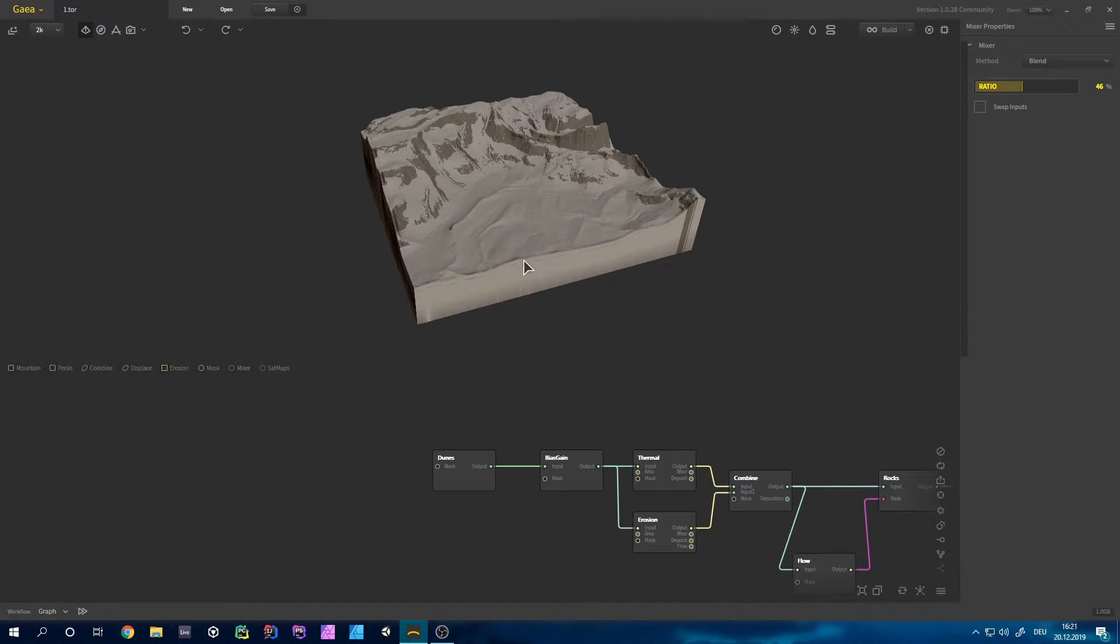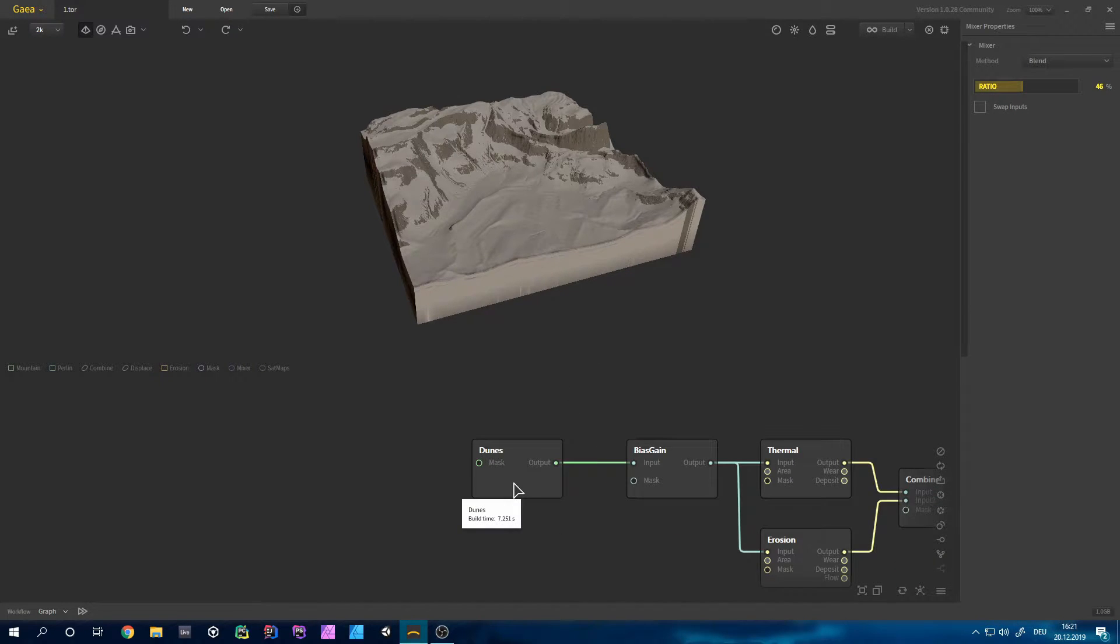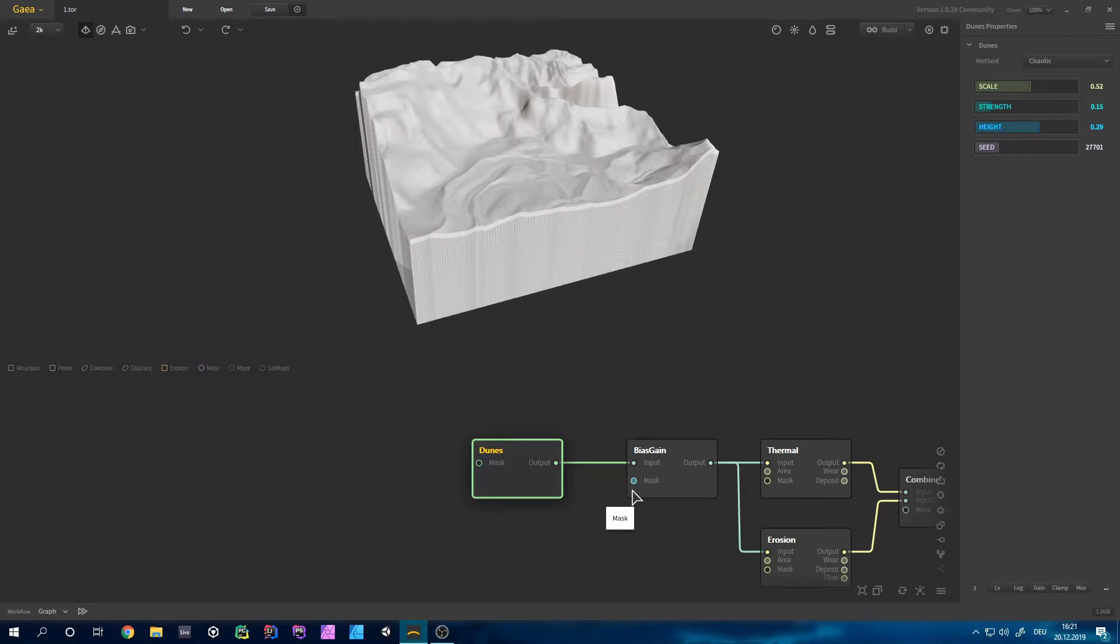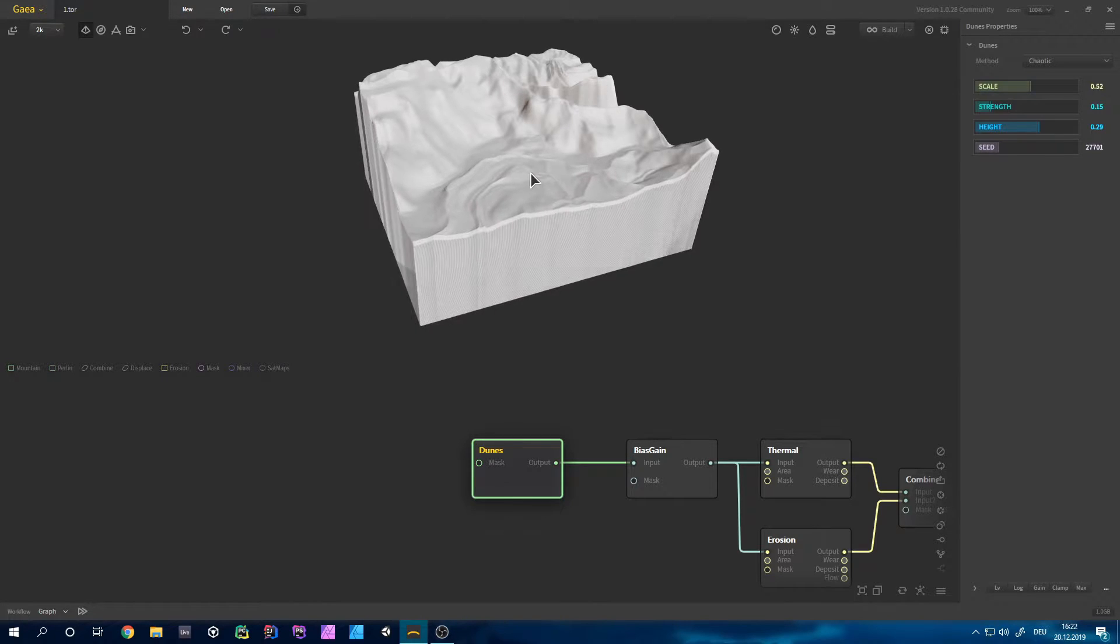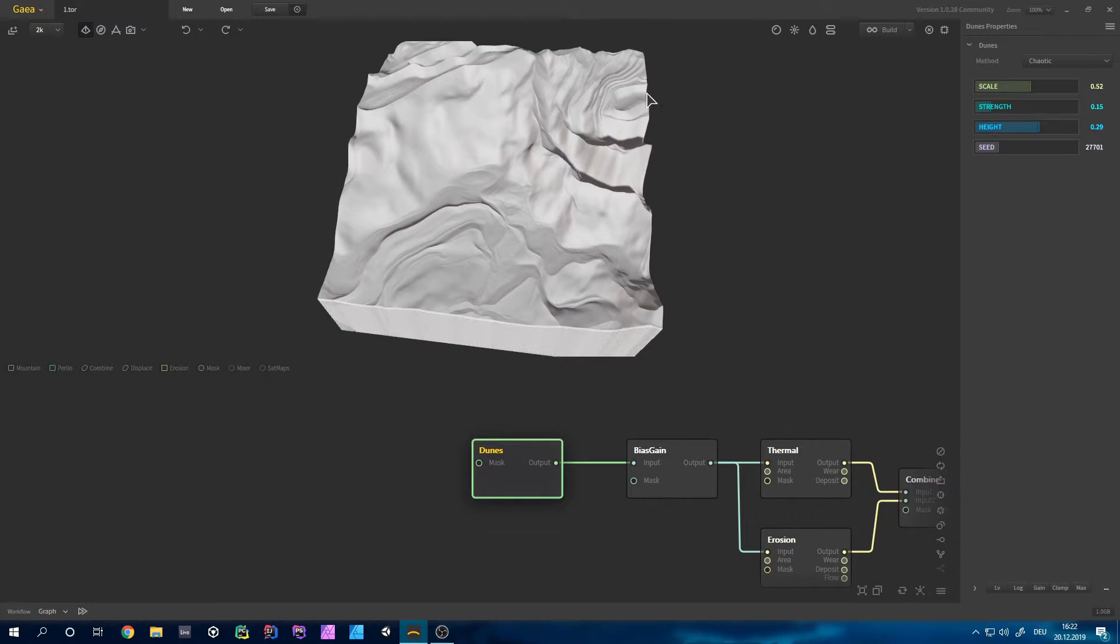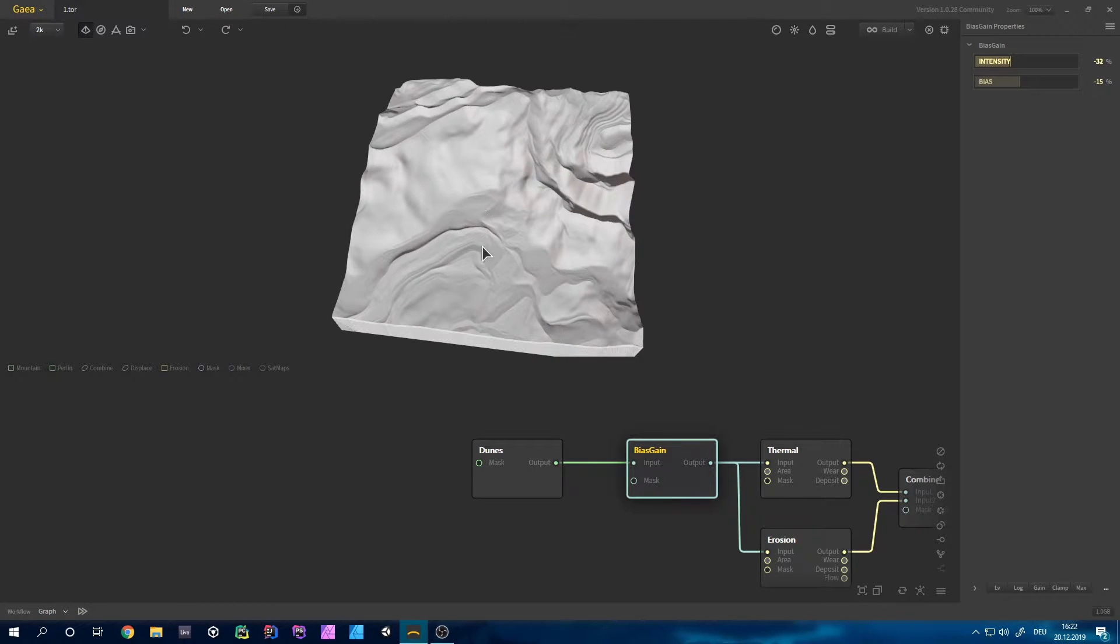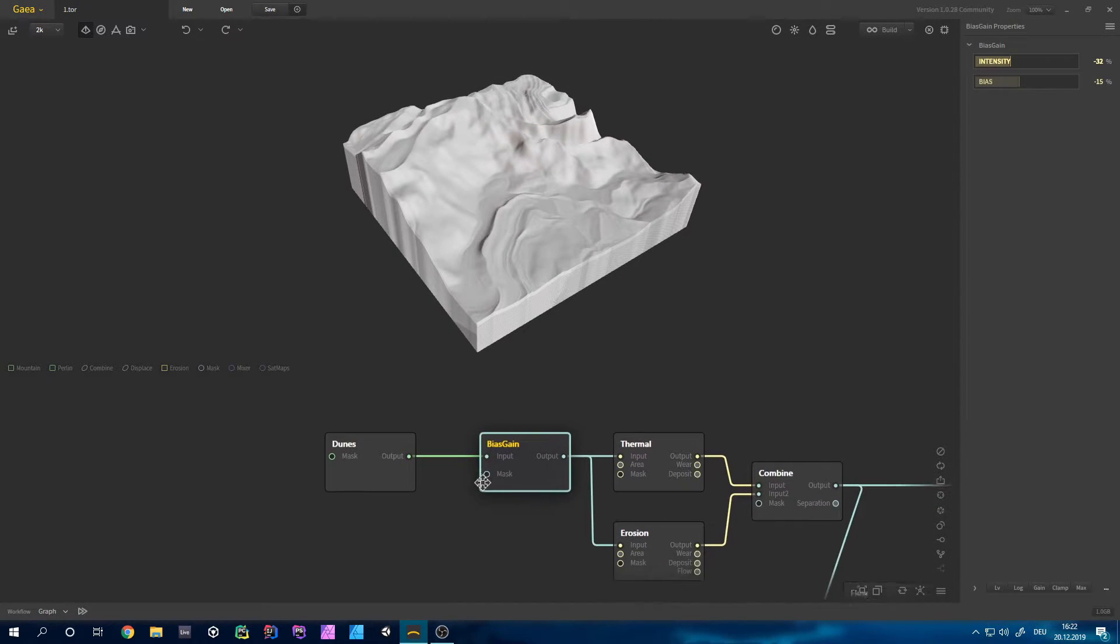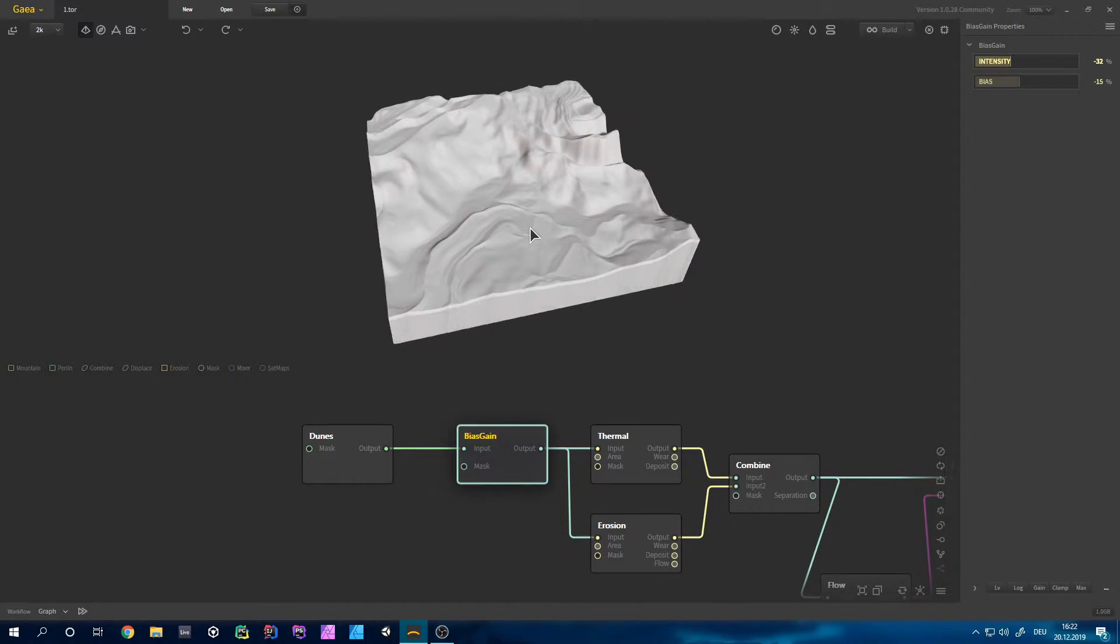How I did some of the stuff you can see right here. This time I started with a dunes node, and actually I quite like to use primitives that aren't typical for the terrain I want to create. So a dunes node fit perfectly right here, and I pretty much kept to the original form you can see right here. I then just applied a bias gain to lower it all, and then I eroded it in two ways to make it a bit more natural.